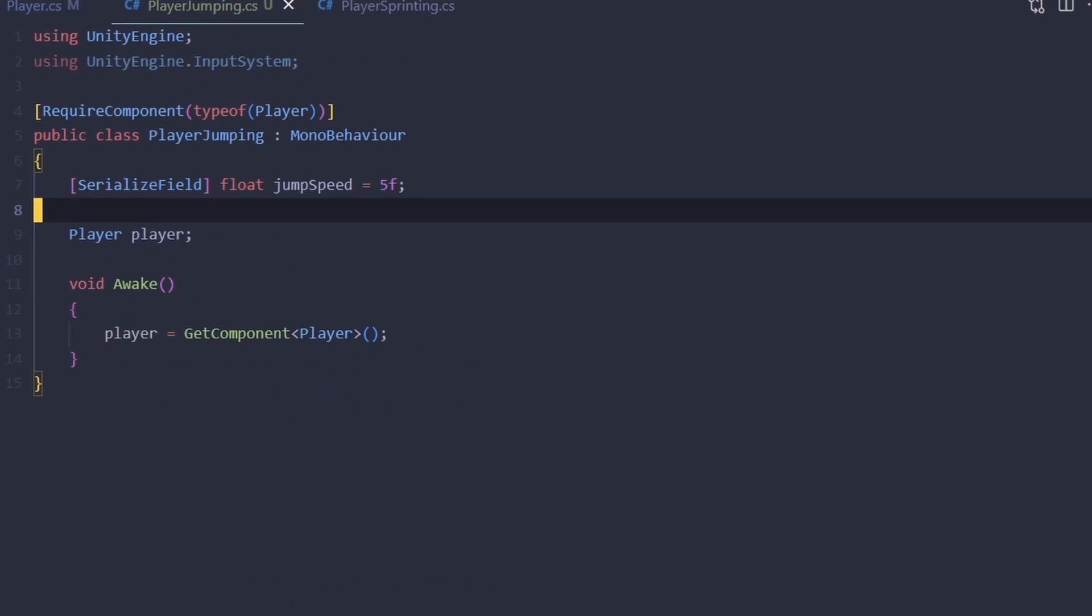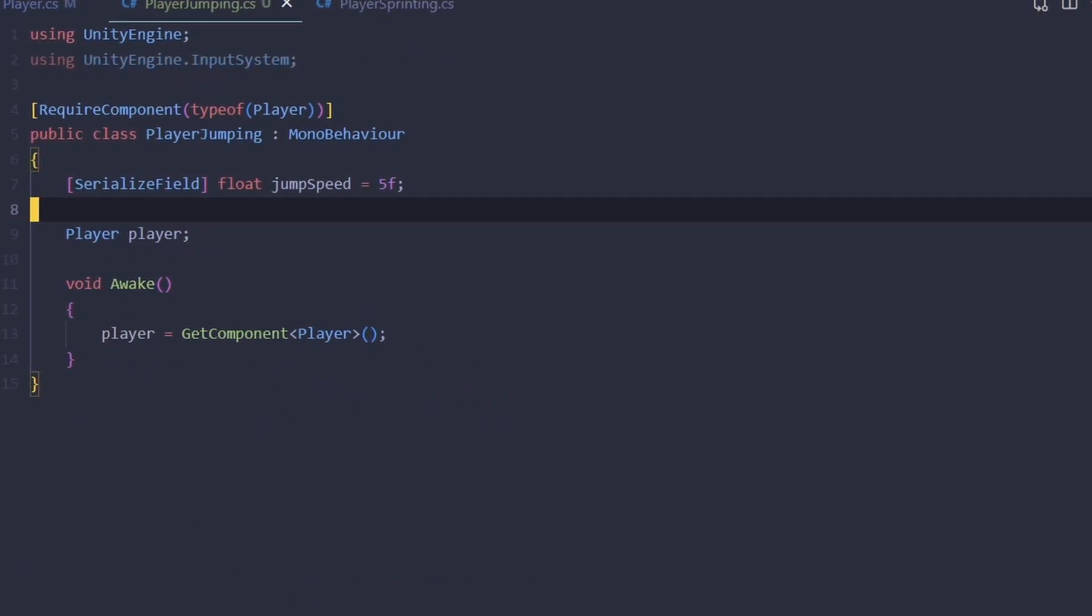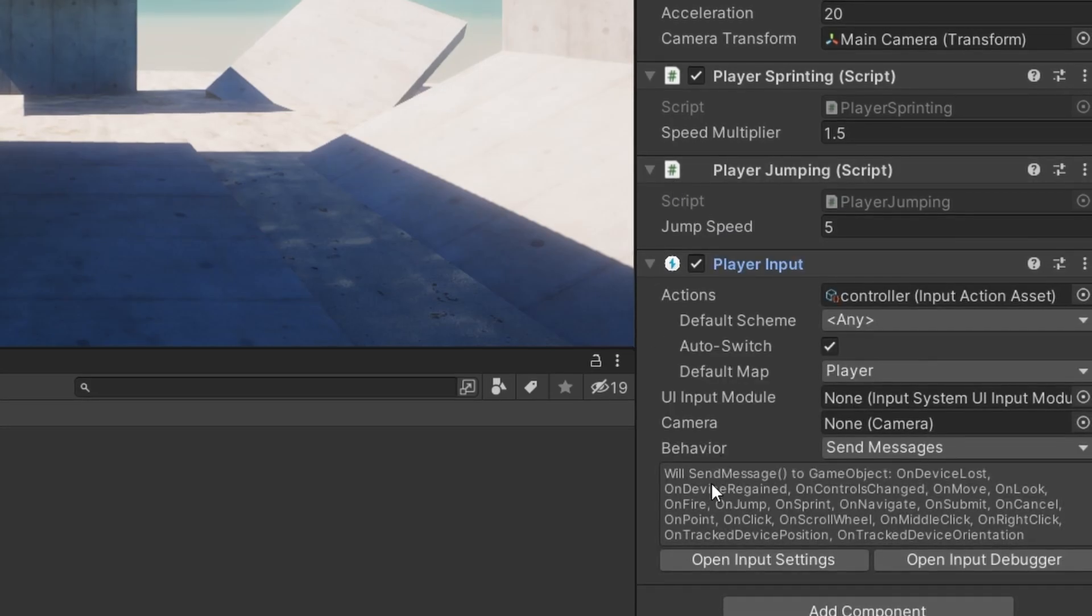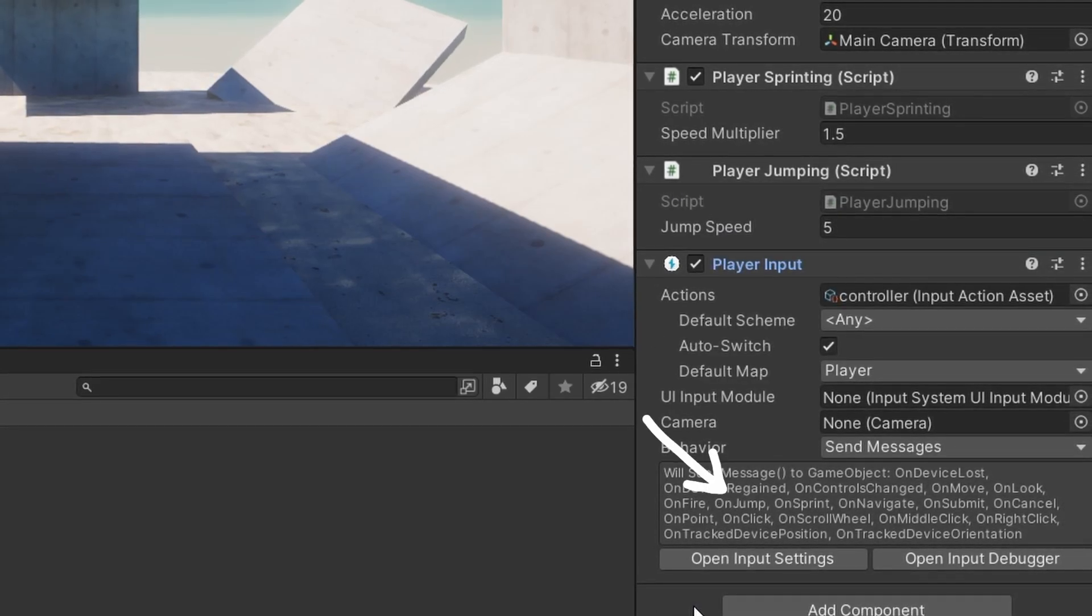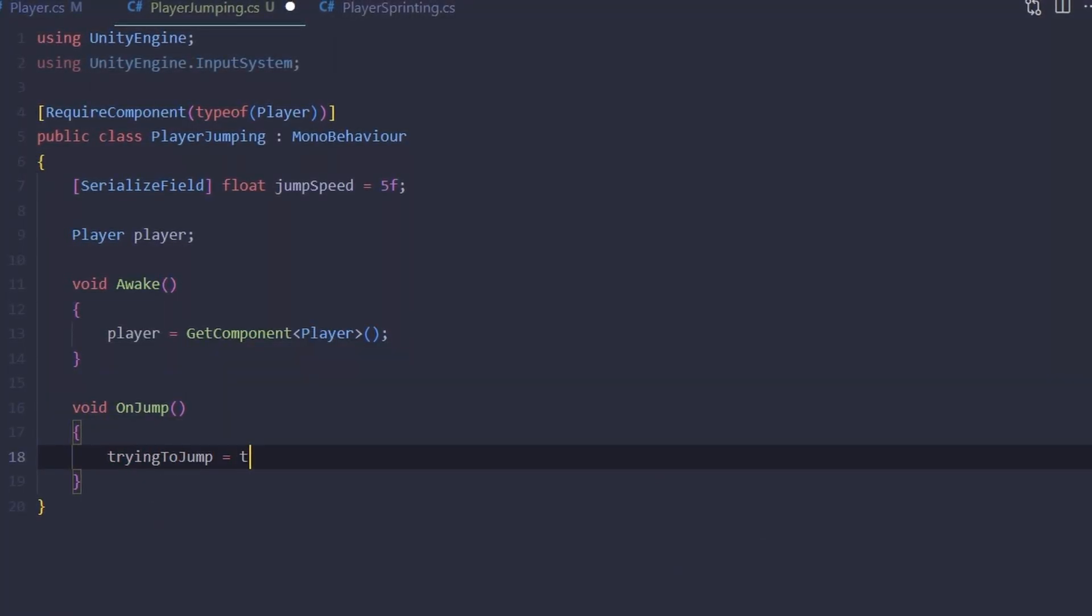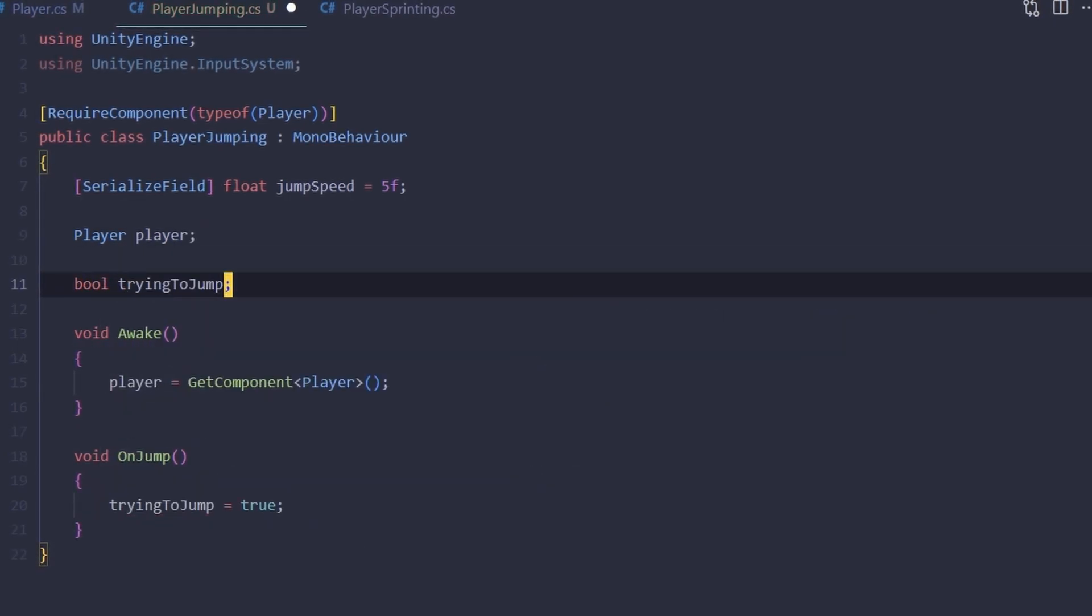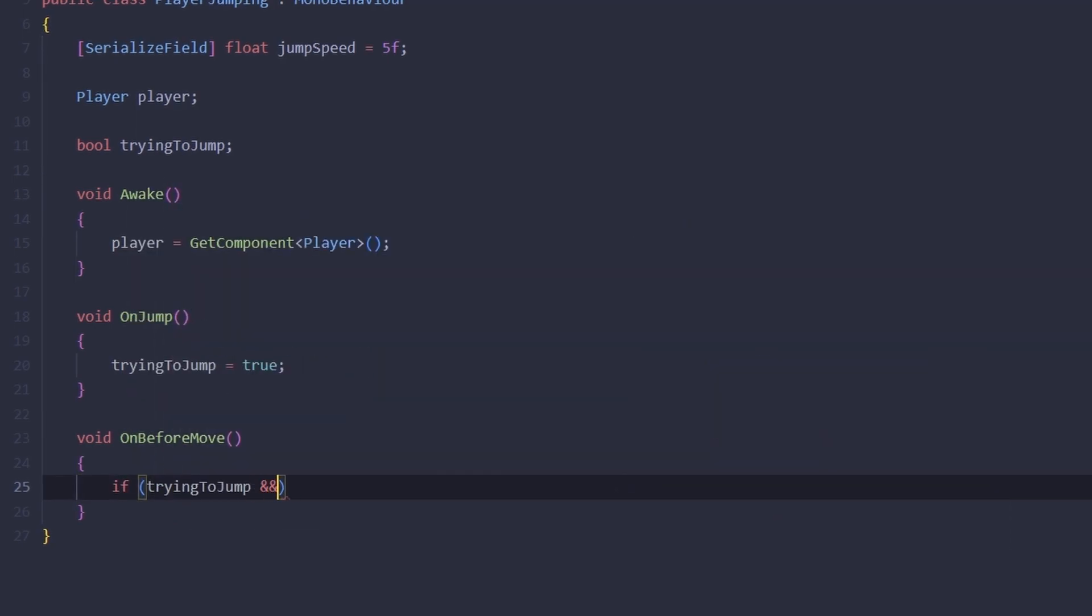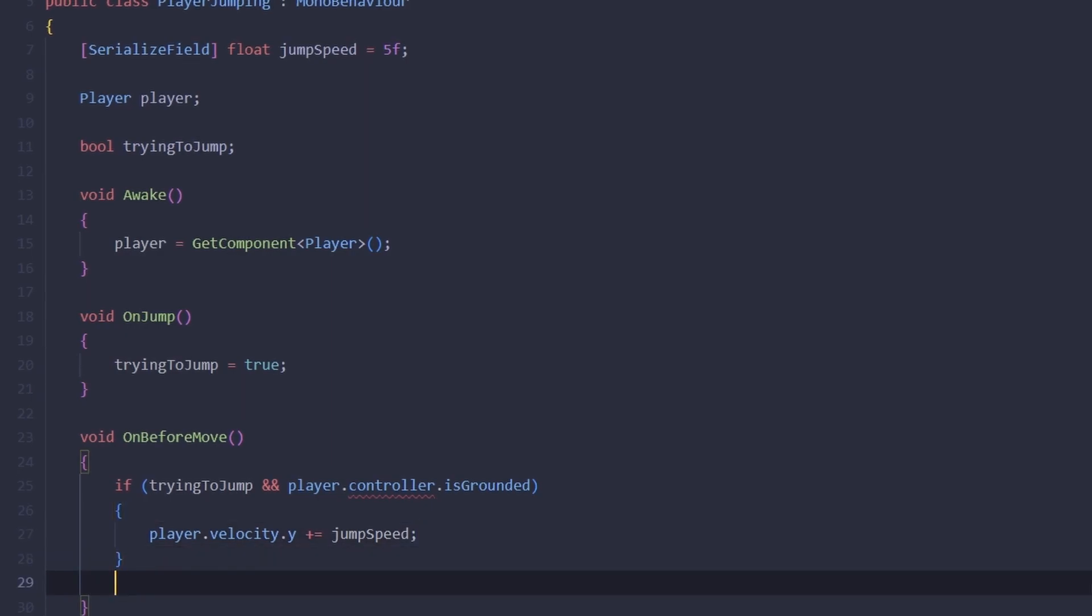In fact, this script won't be needing a reference to the jump action either. If you look at the input component here, you'll see that it says here that it will send the OnJump message. It makes sense to use it for this script. Let's create a new boolean variable called tryingToJump and set it to true when we're trying to jump. On before move, we can check if we're trying to jump and that player is grounded. If that's the case, we can add vertical velocity and set tryingToJump back to false.